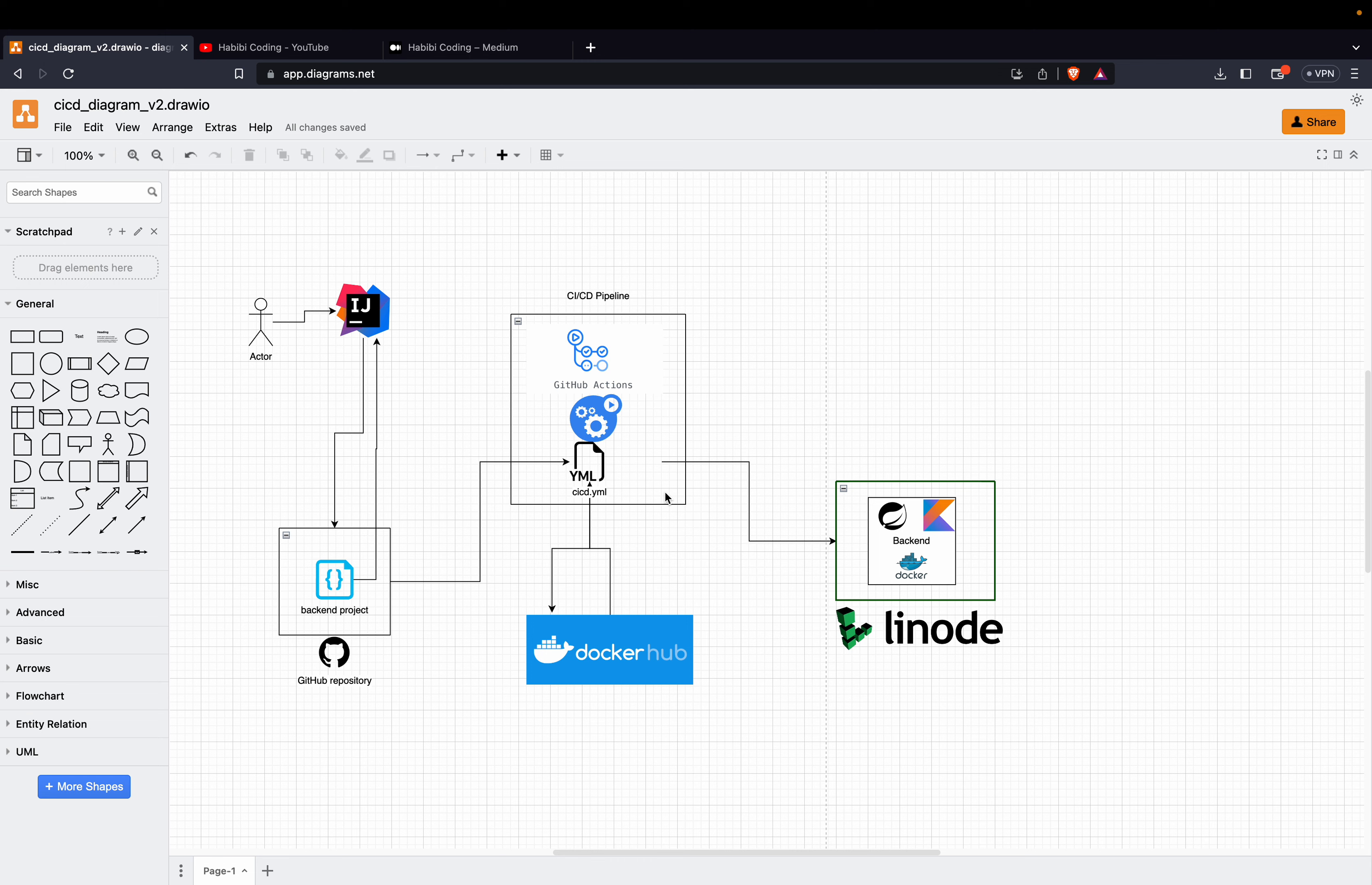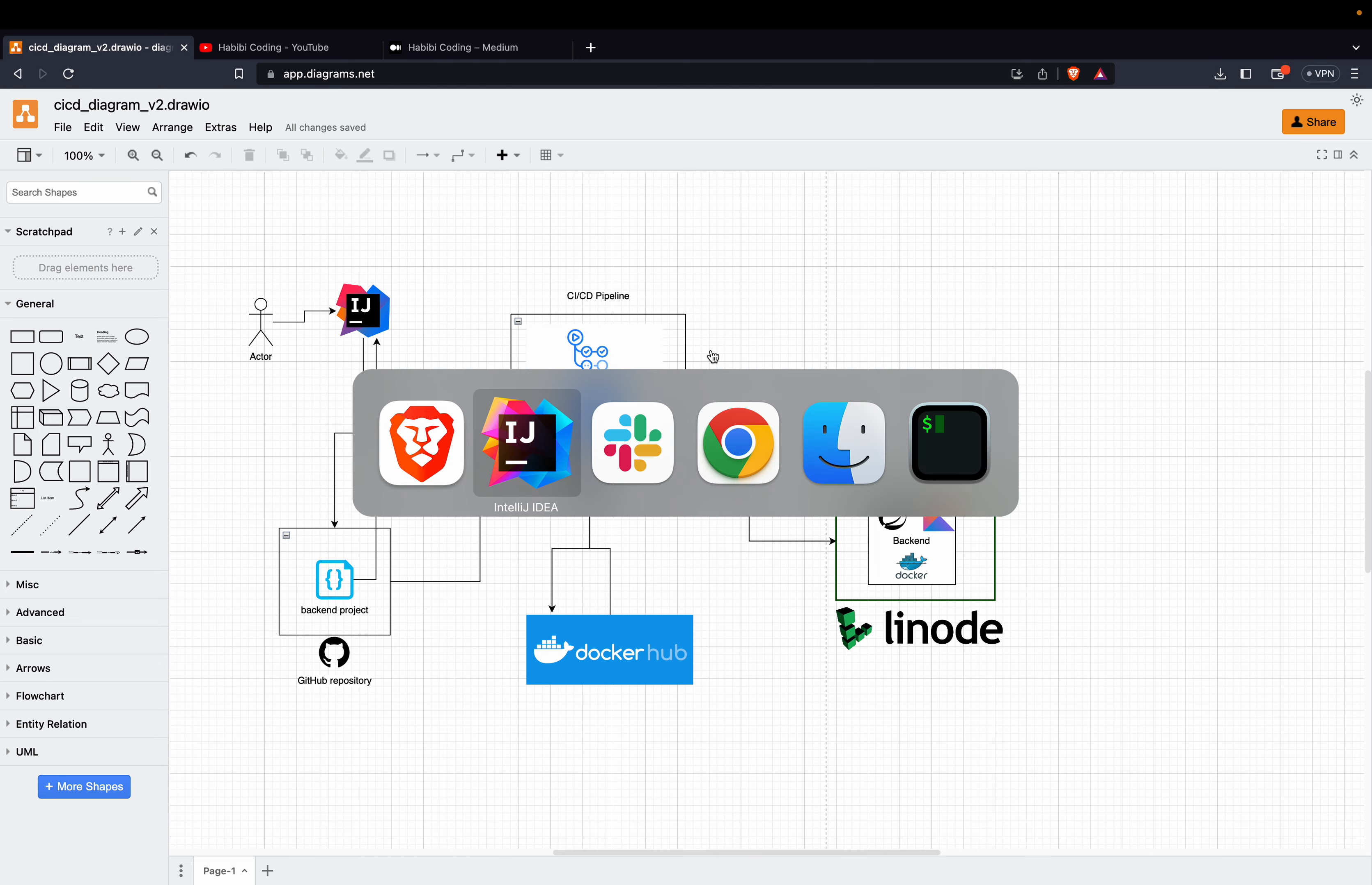We will create in our pipeline a Docker image. This Docker image will push to Docker Hub. And then we will deploy this image from Docker Hub on our Linode Ubuntu instance. So this is the brief overview.